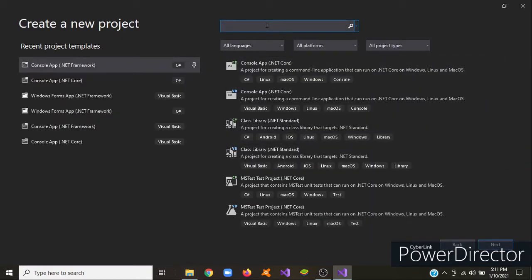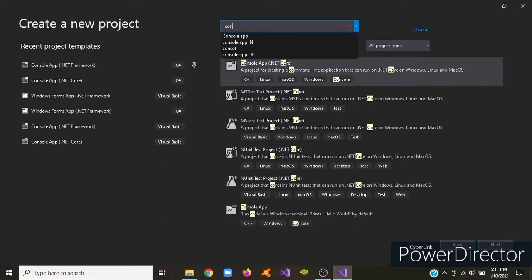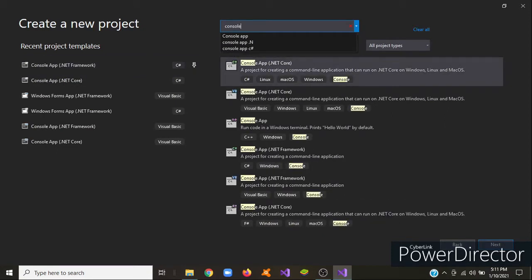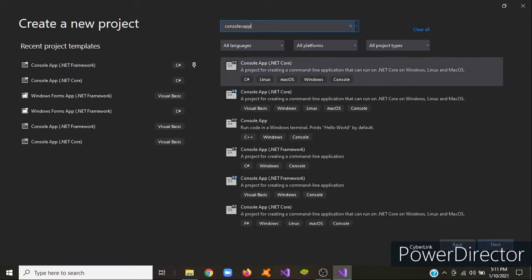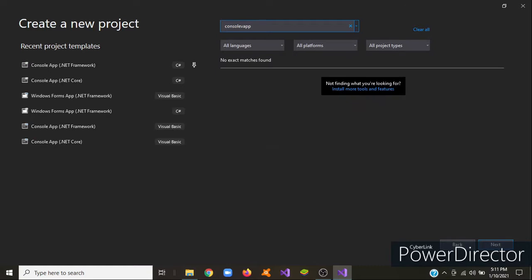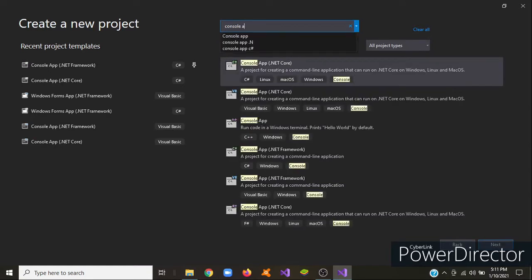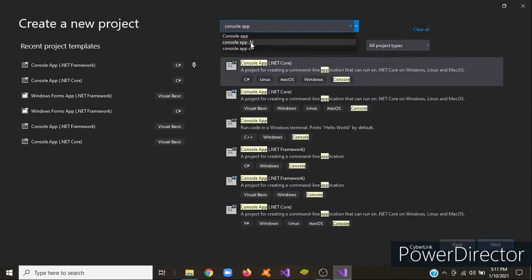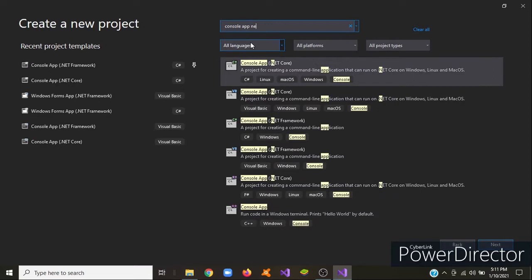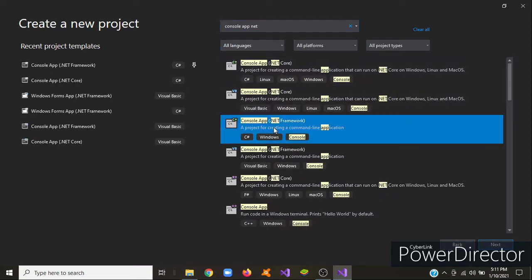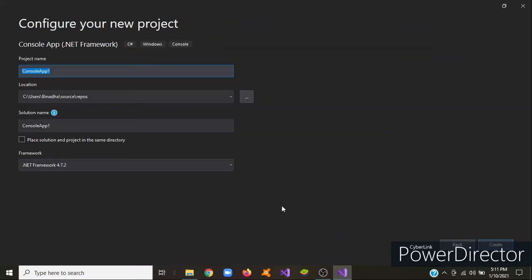And then search Console App Net Framework. There it is. And then click Create Next.